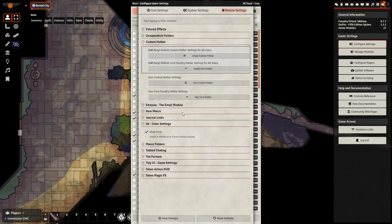In order to change the color of the Custom Hotbar efficiently, you do need to add in the module Lib Color Settings. Otherwise, you have to look for the hex code, which is pretty difficult.